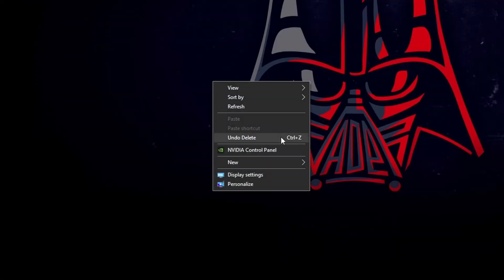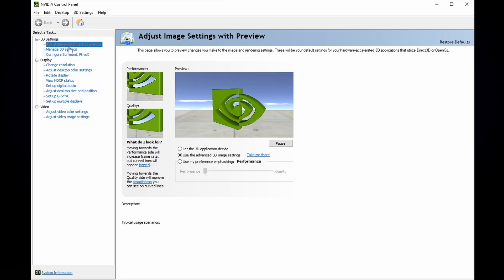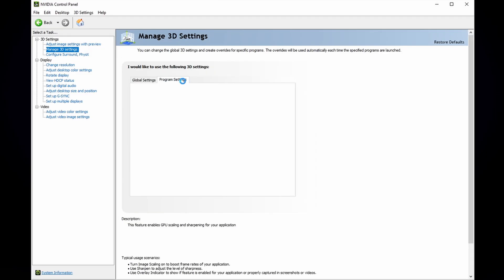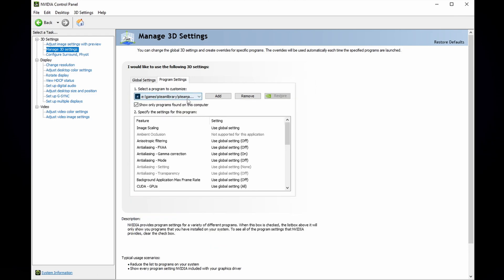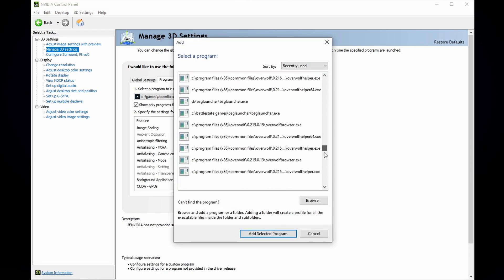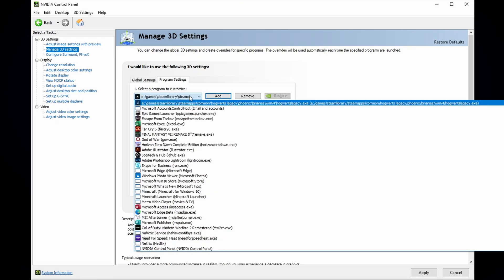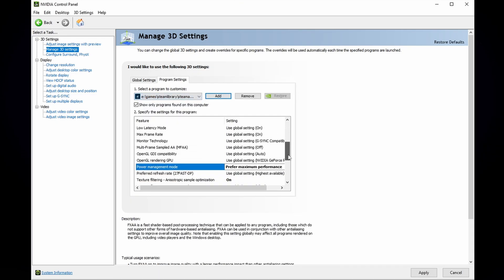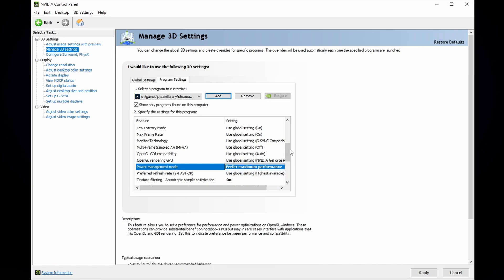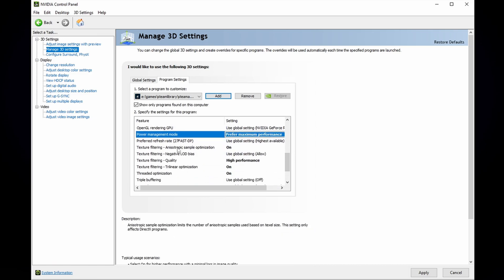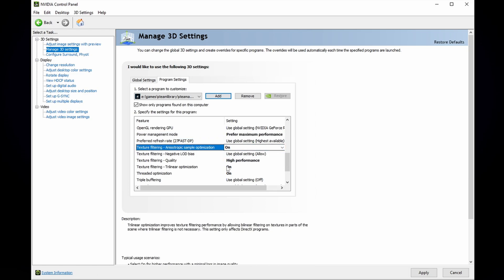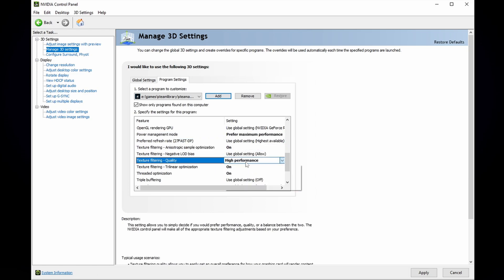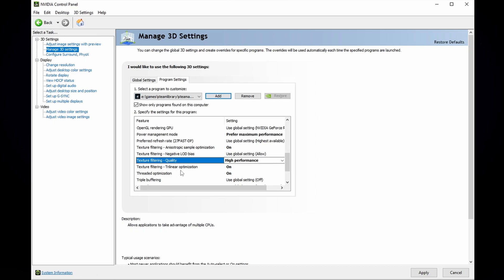Now let's optimize your system settings. For the first optimization, you want to go into your NVIDIA Control Panel, click on Manage 3D Settings, then Program Settings. Here I have Hogwarts selected already — if you don't, you can click Add and search for Hogwarts. Once you have Hogwarts Legacy selected, make sure your power management mode is set to Preferred Maximum Performance. Then set texture filtering anisotropic sample optimization to on, texture filtering quality to high performance, texture filtering trilinear optimization to on, and threaded optimization to on.